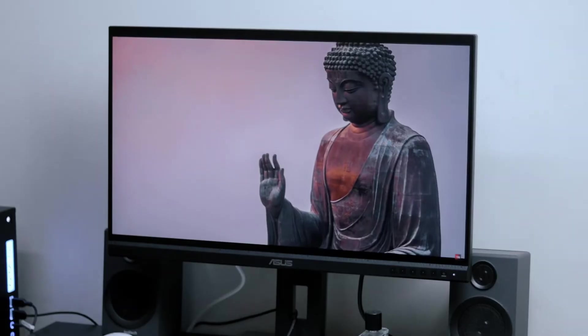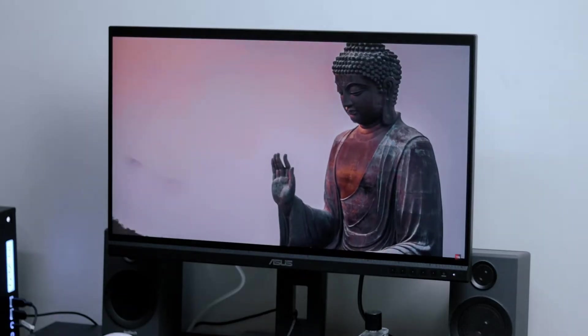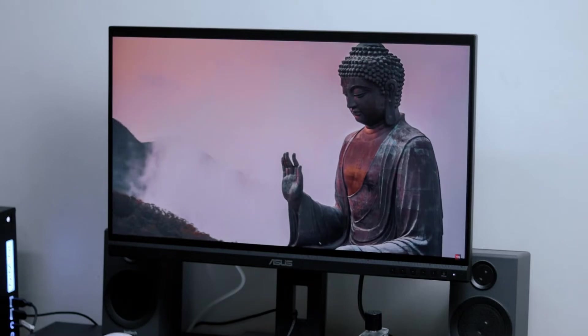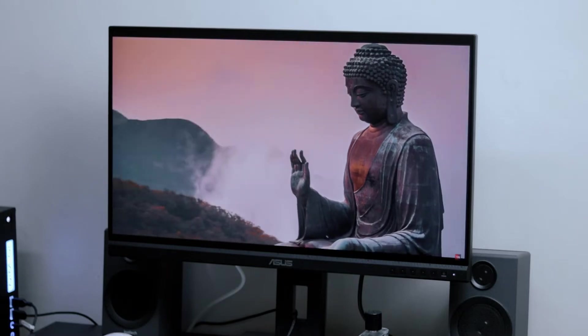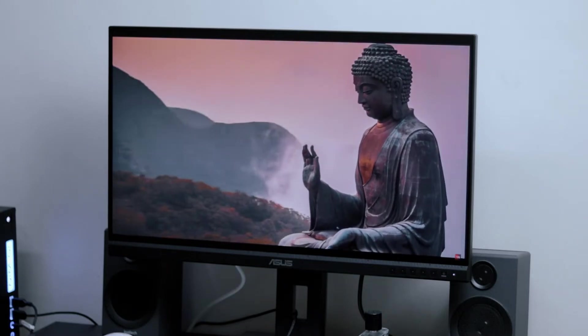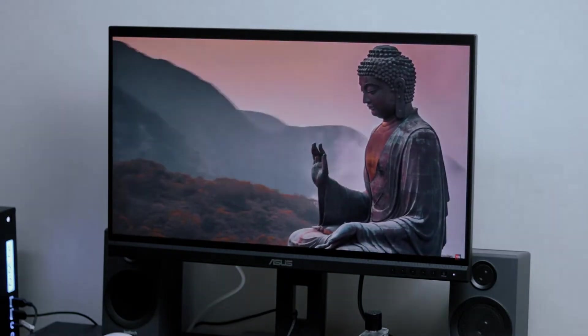Hello everyone, this is Nicholas. Today we're going to review the ASUS ProArt PA278QV Professional Monitor.